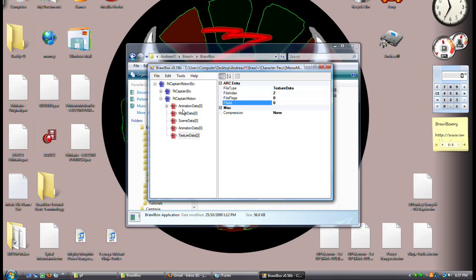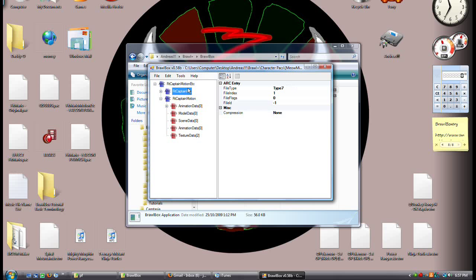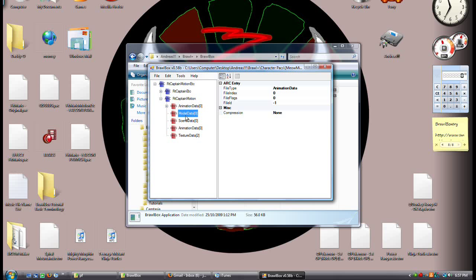If you notice, everything has minus 1 here. Why that is, I actually don't know. Oh wait — maybe because this one has 0 and it's at the very top, so maybe this is just saying that it's below it. I don't know if that's true.